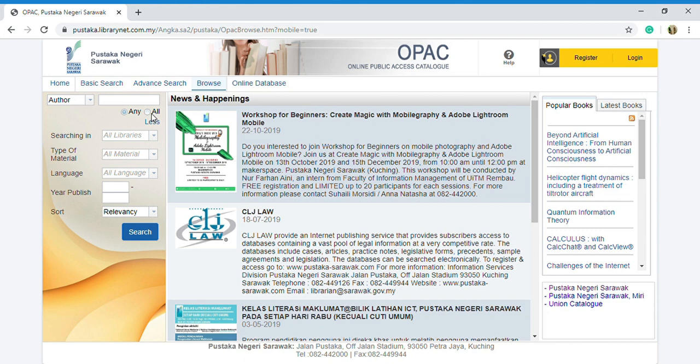I would like to search for author, which is 'Ikuo Kabashima'.